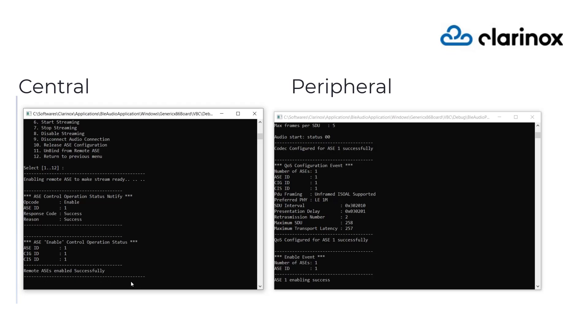The codec to be used to encode and decode audio data has been configured. For example, the coding type as LC3, sampling frequency as 32,000 Hz, frame duration as 10 ms and number of channels as 1.